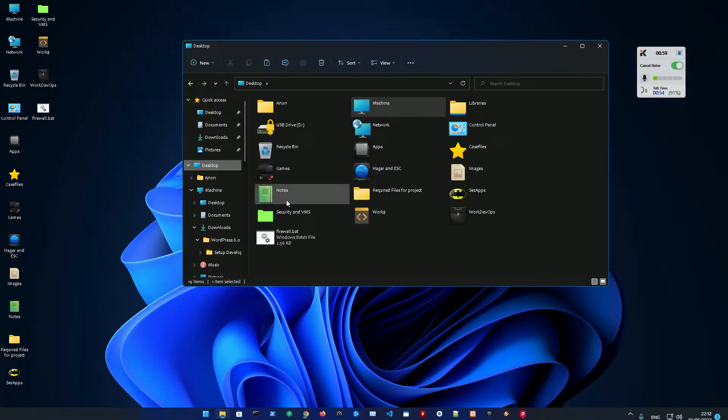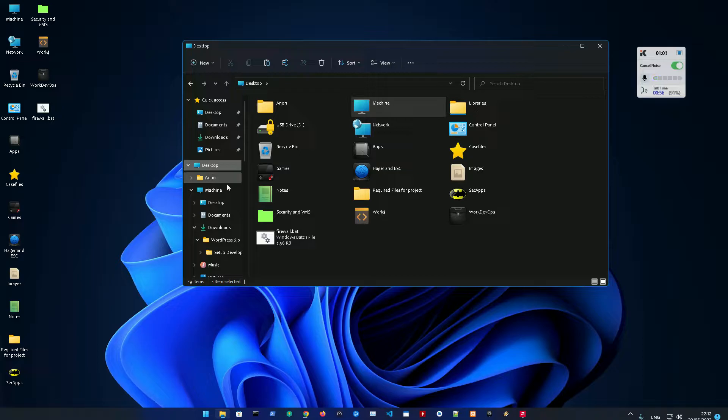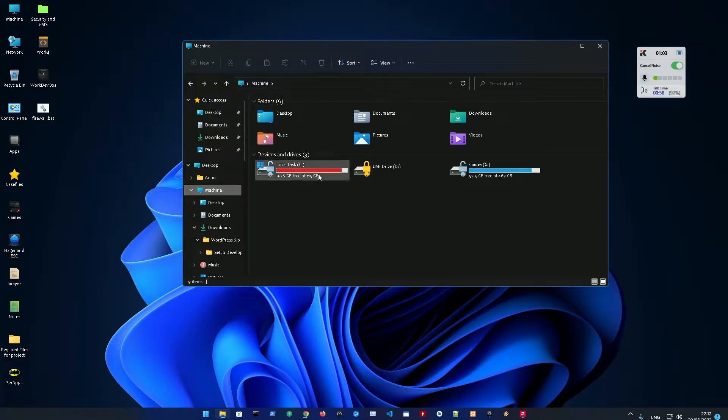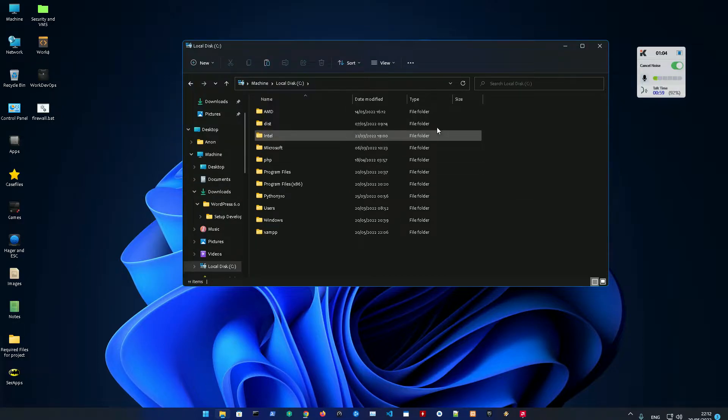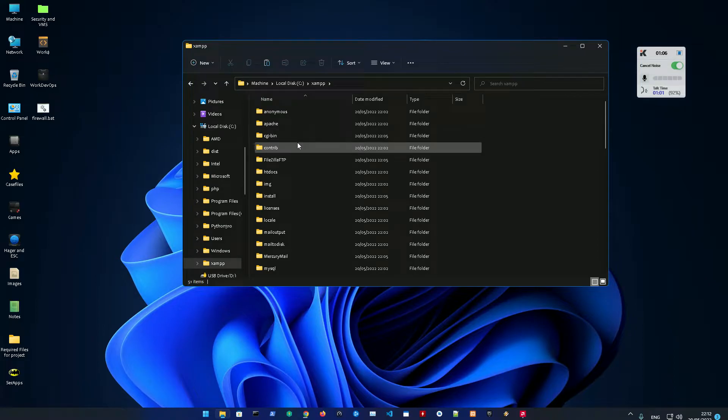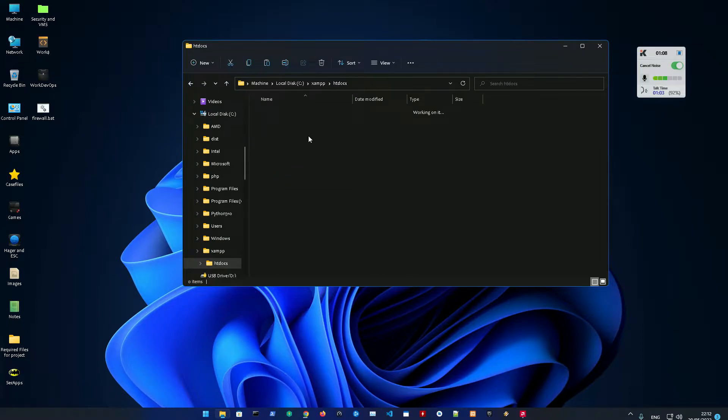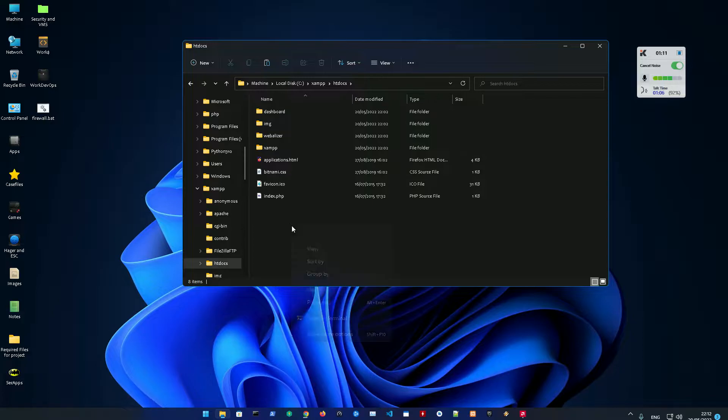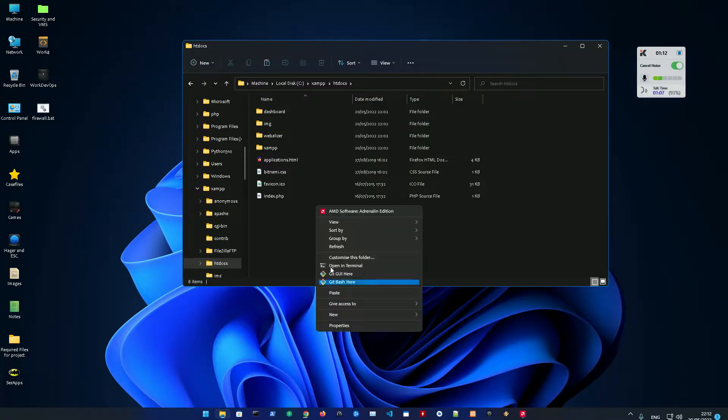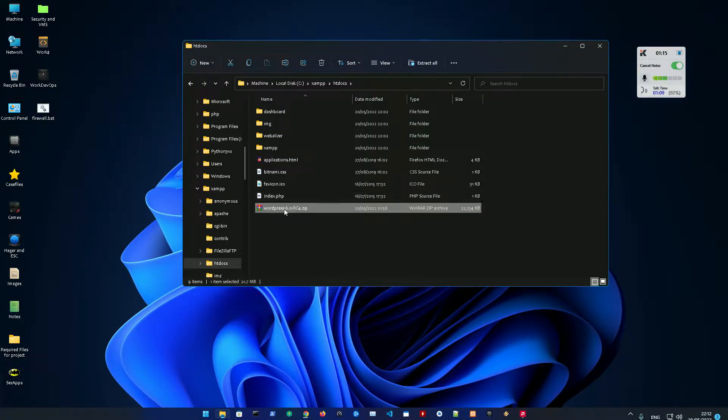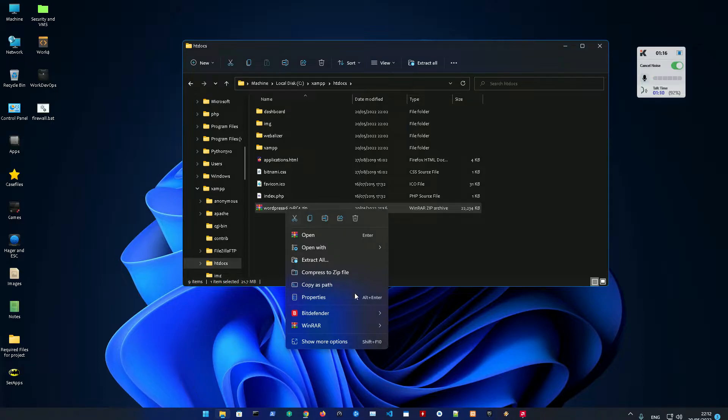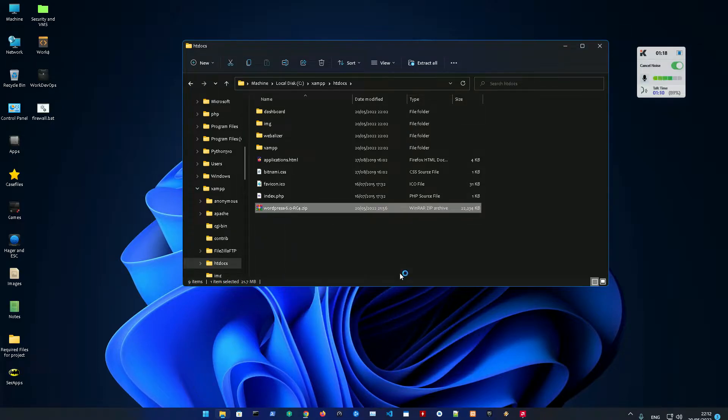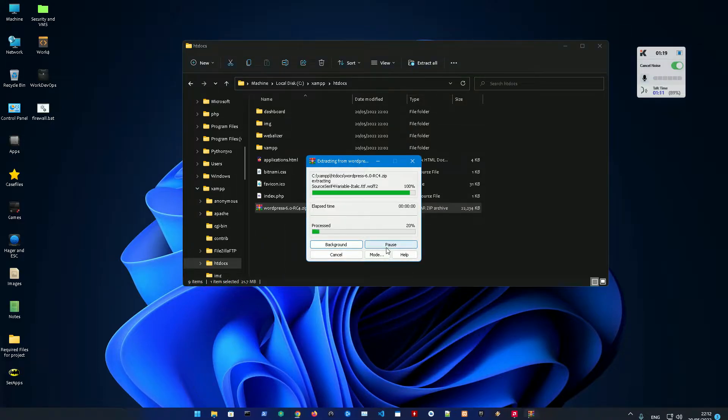We're just going to copy that into your Local Disk C, then go into XAMPP and find a folder named htdocs. In there, you're just going to paste that WordPress zip and extract it here.